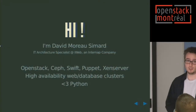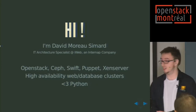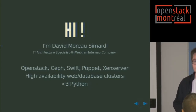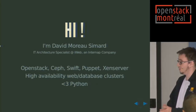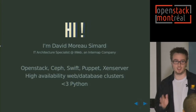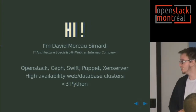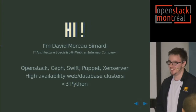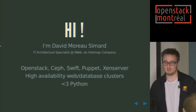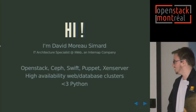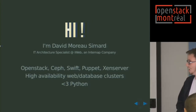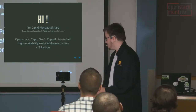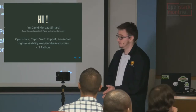What I do in my day-to-day work involves OpenStack, Ceph, Swift, a lot of Puppet — it's a love-hate relationship. I do some Xen server too. Before this I was doing mostly high-availability web and database clusters. I love Python.